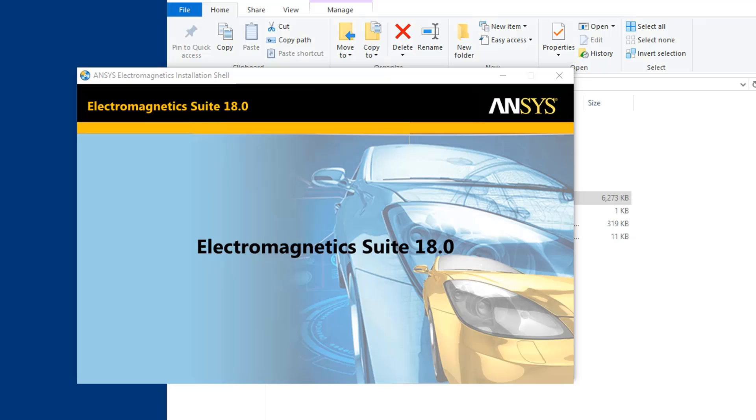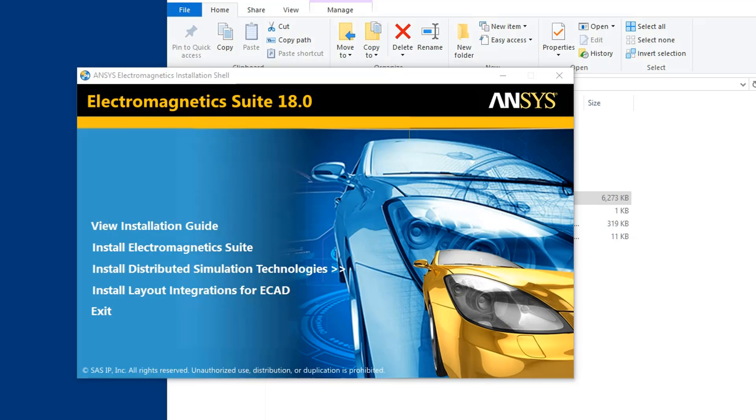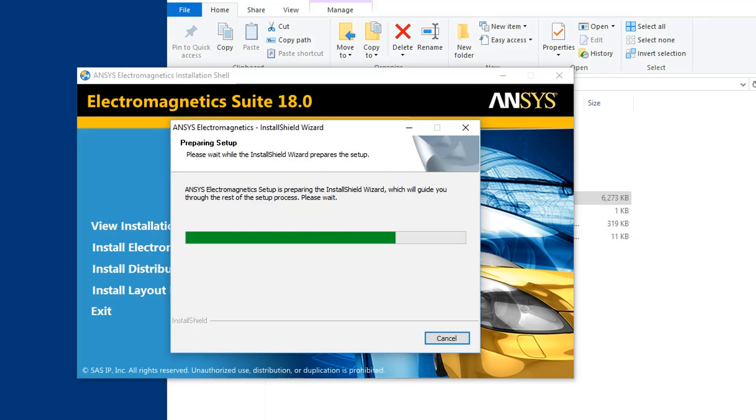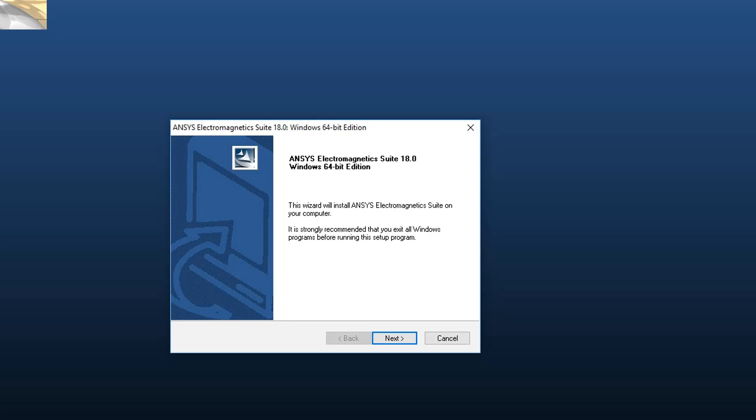This launches the ANSYS Electromagnetics Suite Windows 64-bit edition dialog. Click Next to continue.